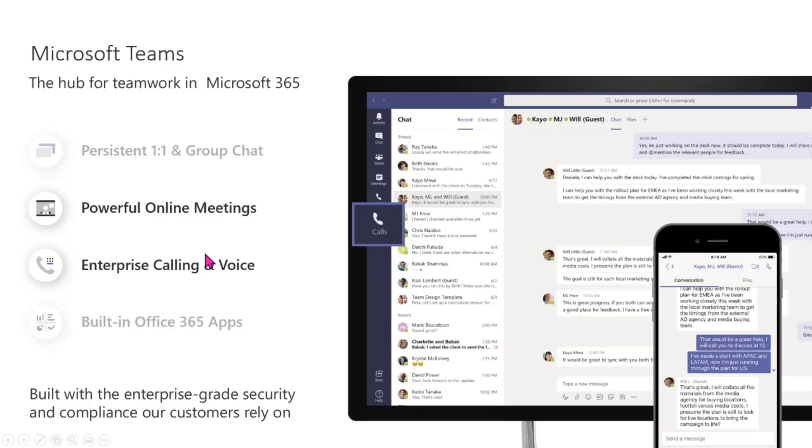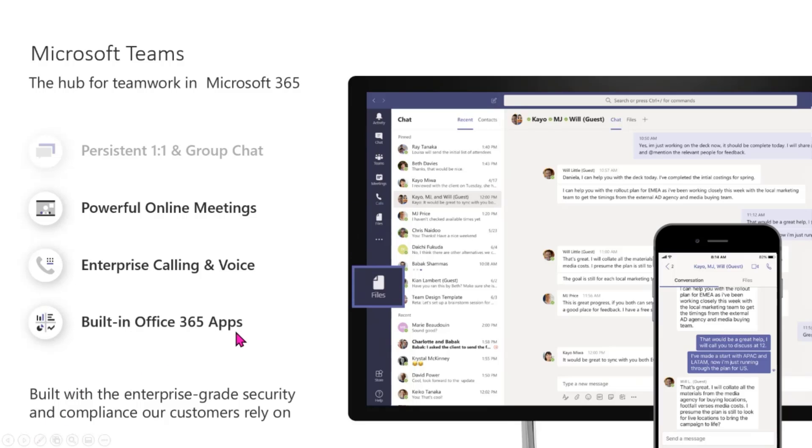I just want to highlight you may not have this functionality if you don't have what we call the Teams voice license. And of course, if you do have other applications that are integrated with your Teams platform, you are getting easy access to those applications directly from your mobile device.